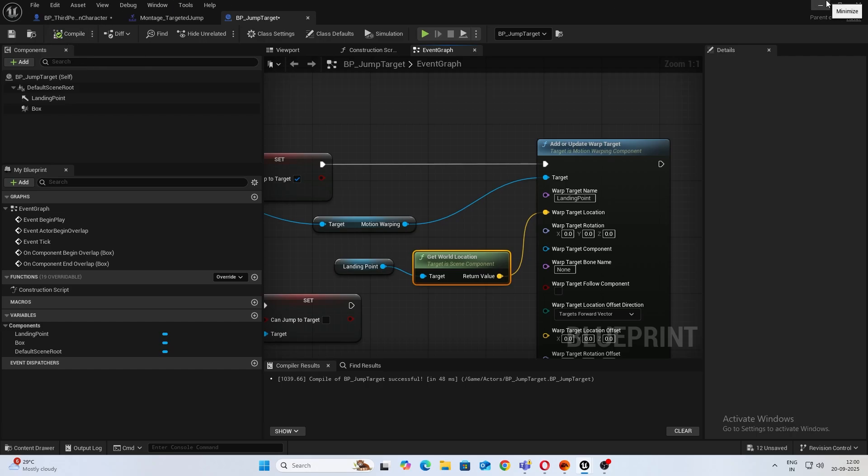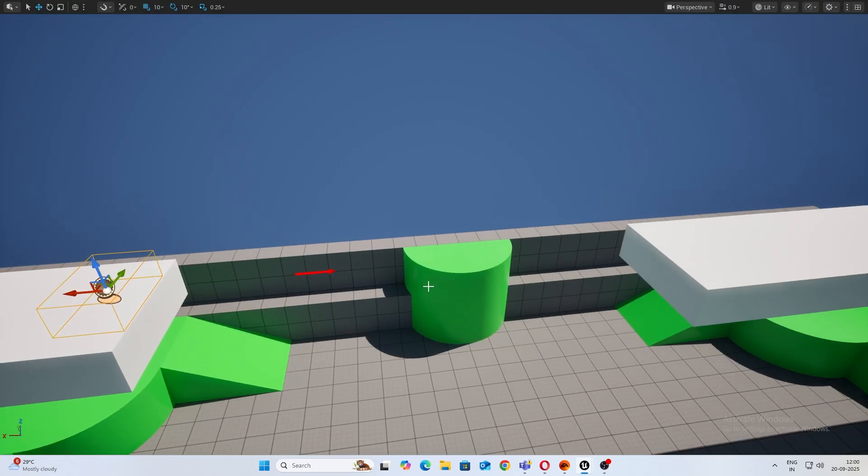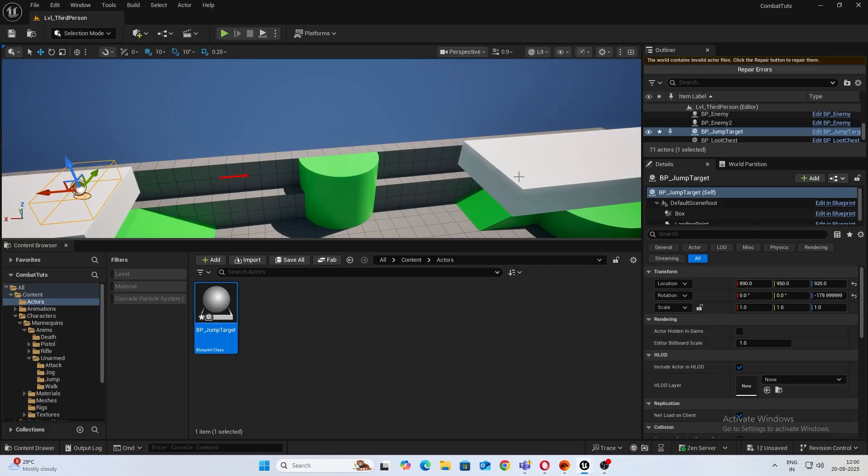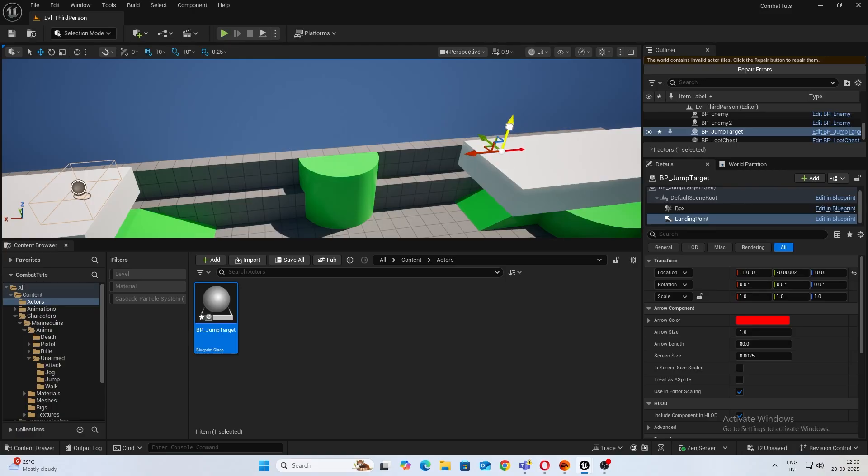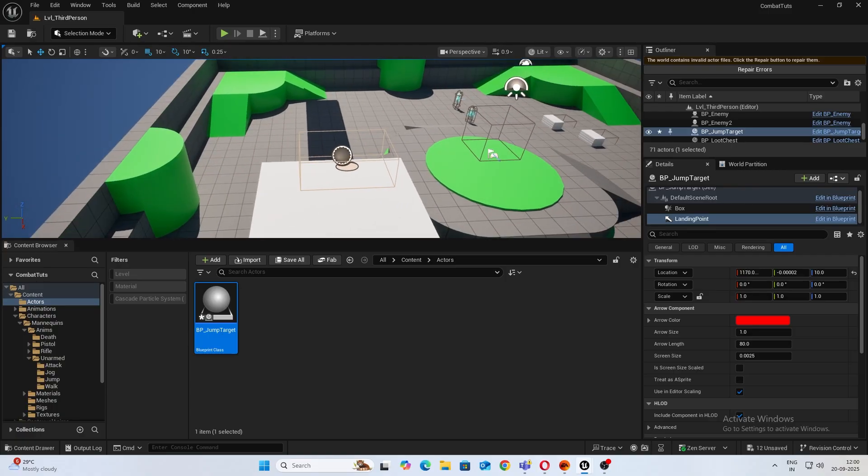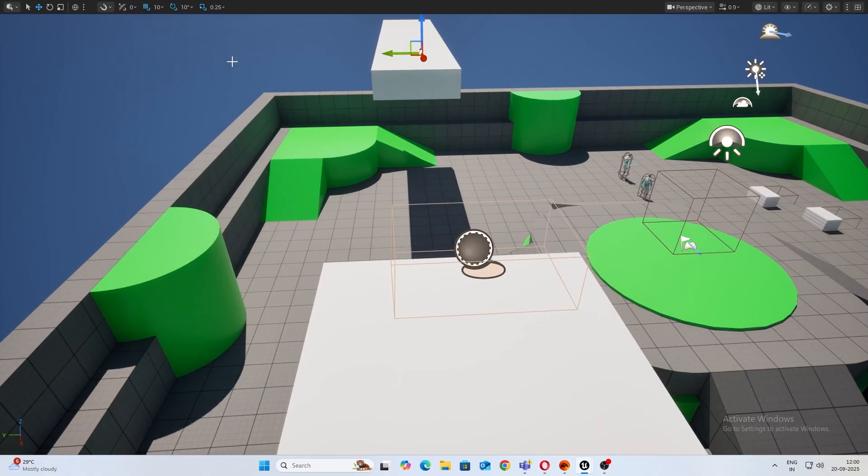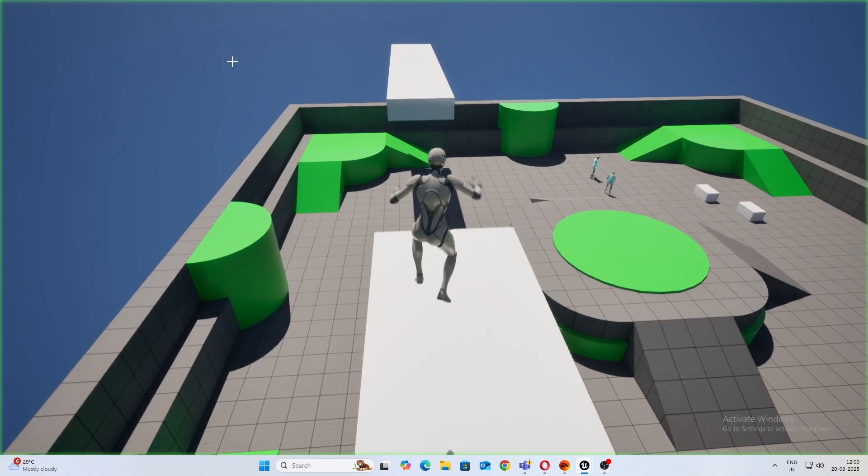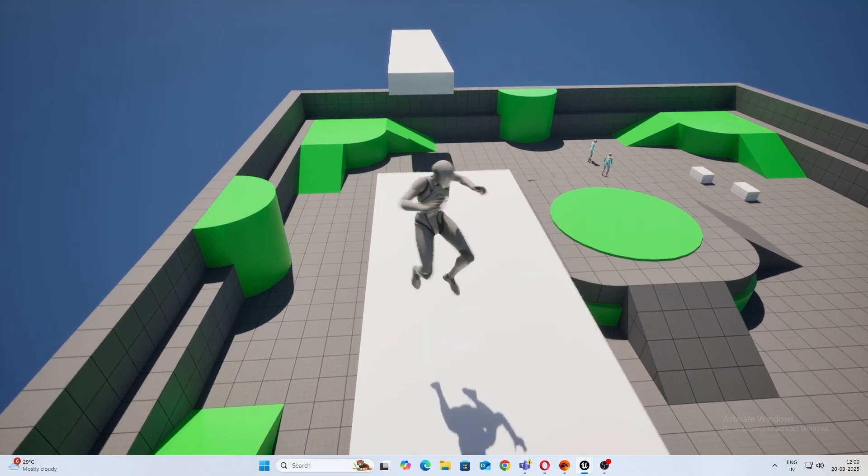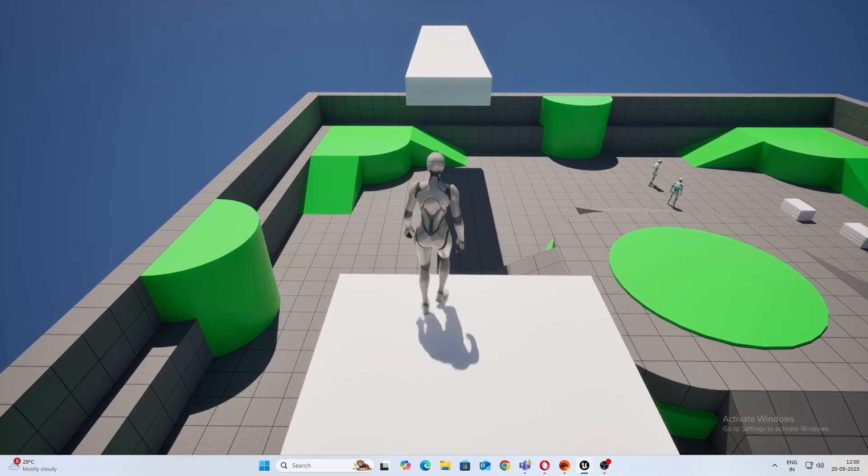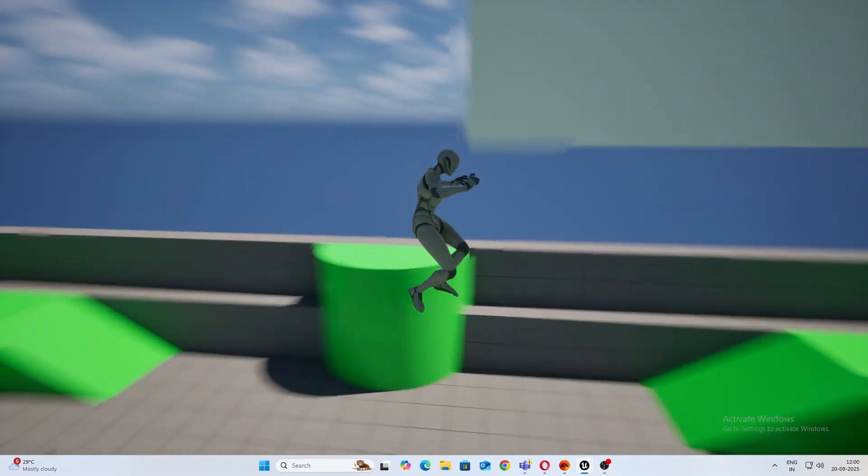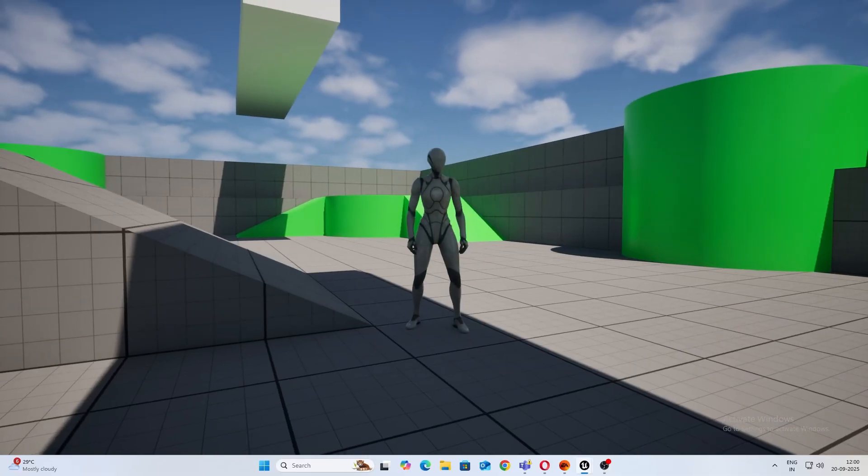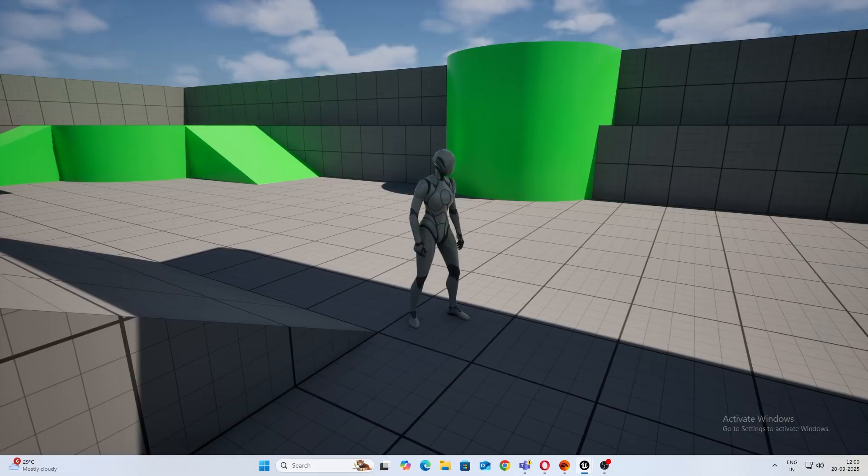All right, let's test that now. In my level, if from my details if I select the landing point and let's just put it over here, now let's see how it works. So jump normal, that's fine. Come here. All right.